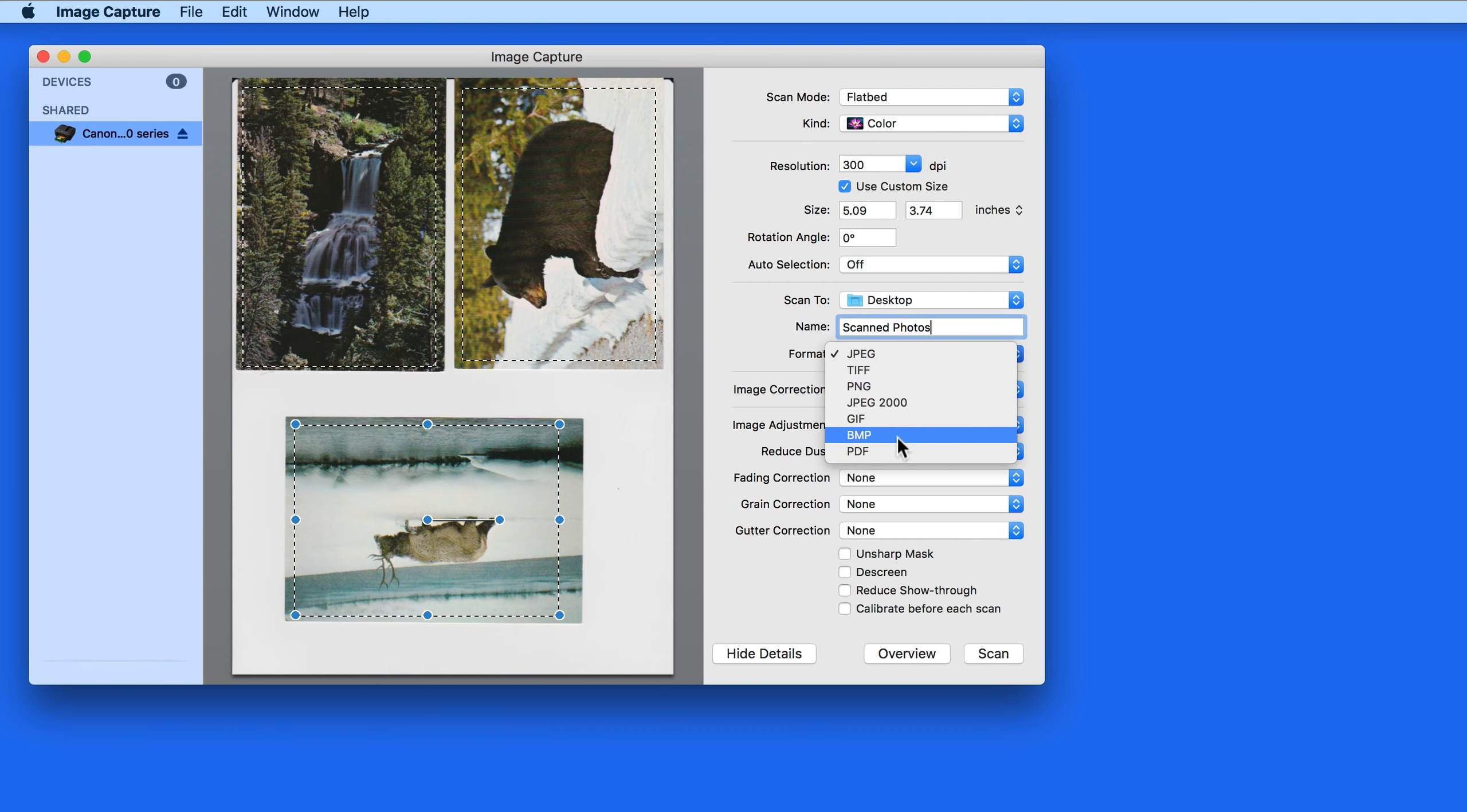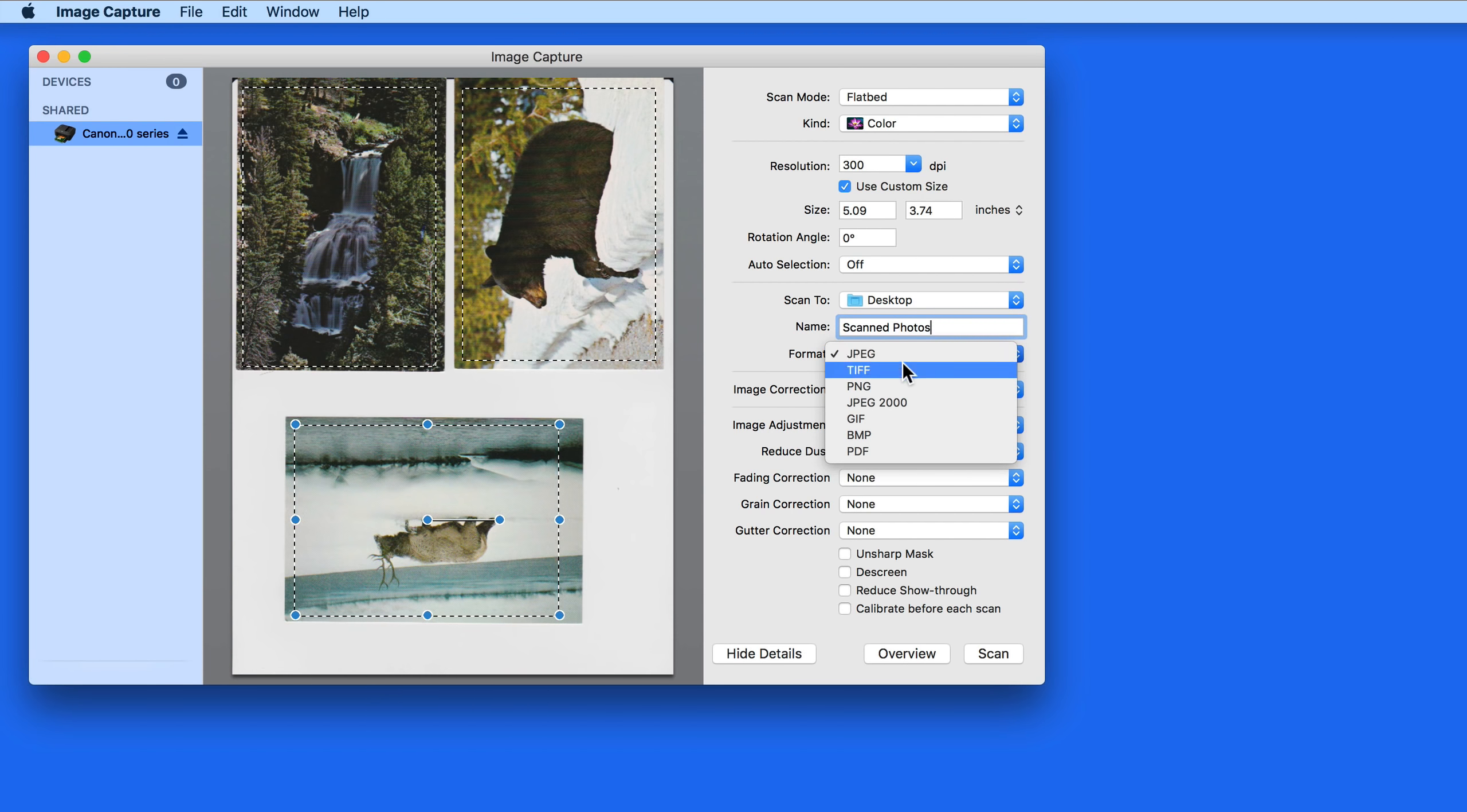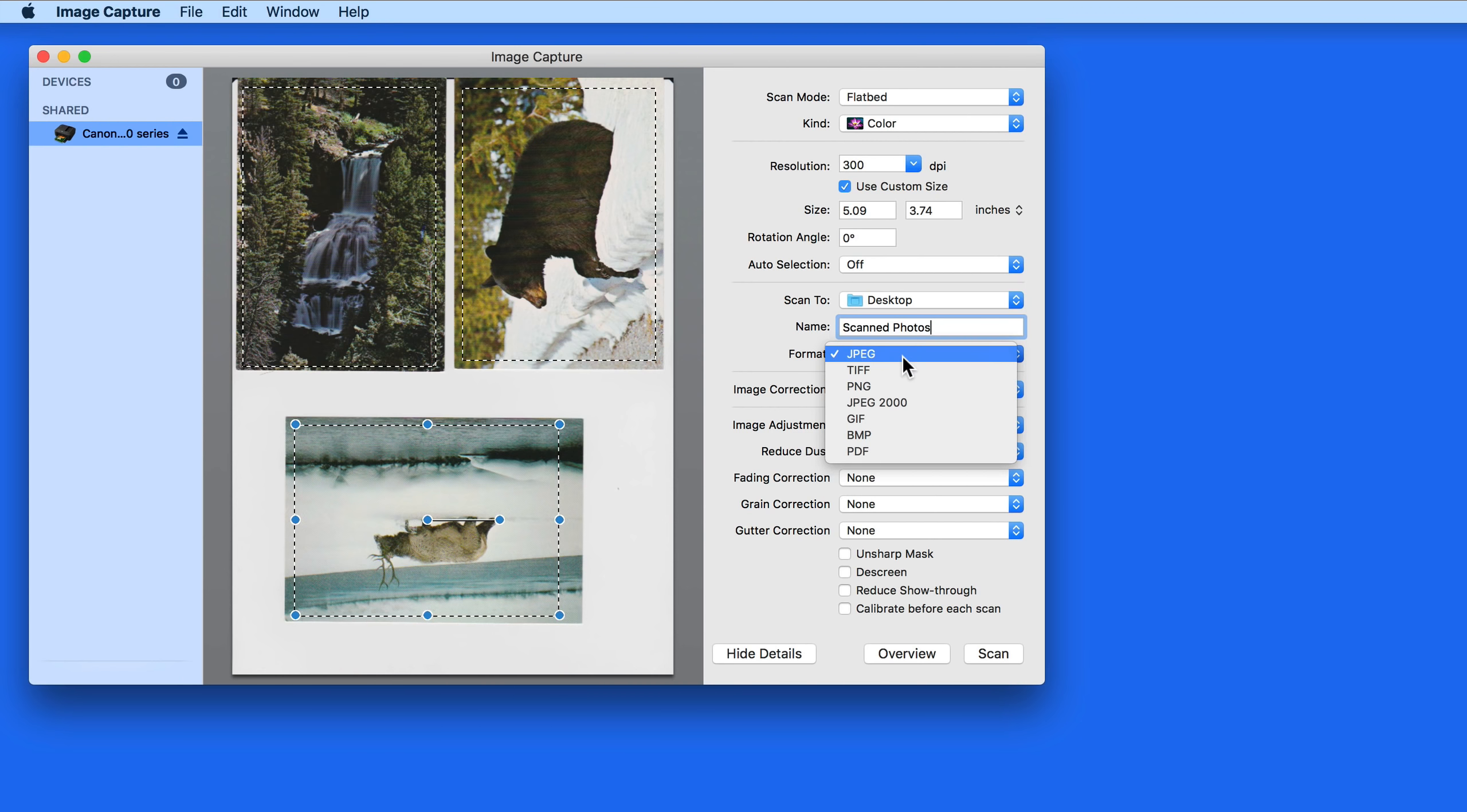Here in Format Options, JPEG will be the best in most instances. If you want the absolute highest image quality though, select TIFF, which is a lossless image format.